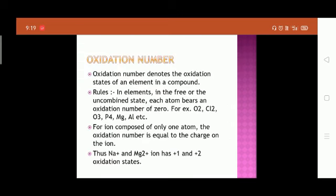The next topic is oxidation number. Oxidation number denotes the oxidation state of an element in a compound. The first rule is: for elements in the free or uncombined state, each atom bears an oxidation number of zero — for example, O₂, Cl₂, O₃, P₄, Mg, Al, etc. The second rule is: for an ion composed of only one atom, the oxidation number is equal to the charge on the ion.